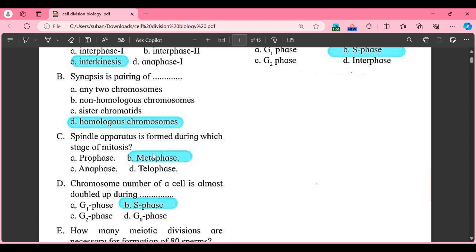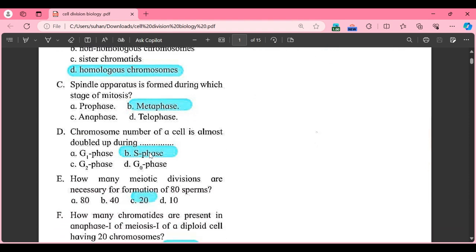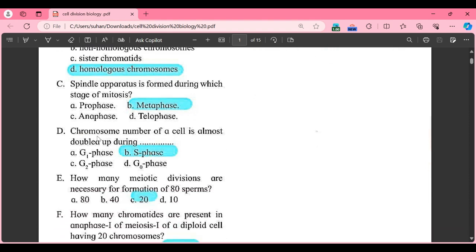Third MCQ: spindle apparatus is formed during which stage of mitosis? Option A: prophase, Option B: metaphase, Option C: anaphase, Option D: telophase. The correct answer is Option B, that is metaphase.